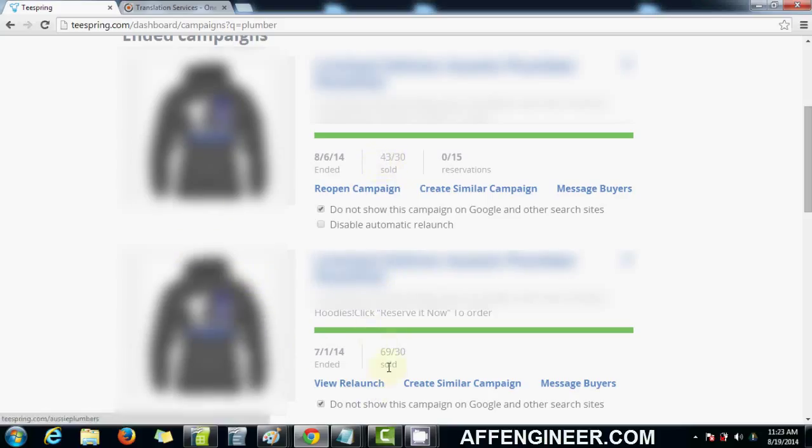The same campaign I've relaunched and I've sold, initially I sold 69 and then I sold 43. So the concept of this was when I relaunched this one,